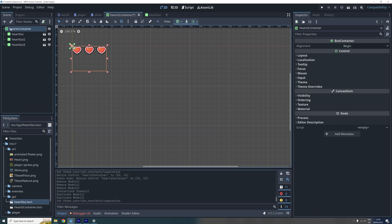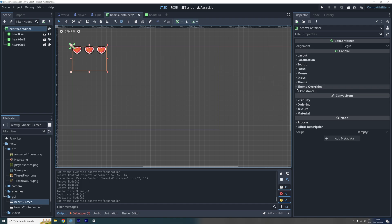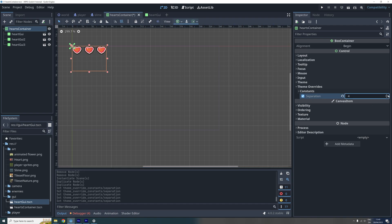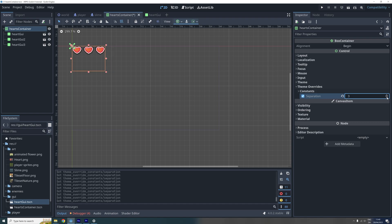If you want the spacing to be less or more, you can click on the HBoxContainer node and go to the themes overwrite properties and enable the separation constant. And now you can set it to whatever you prefer. For now, I'll set this to 2.